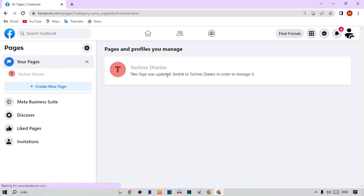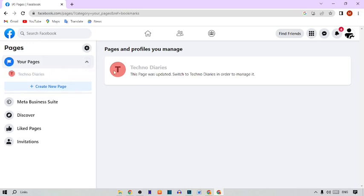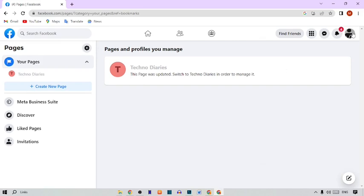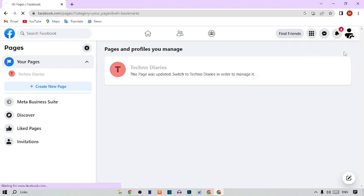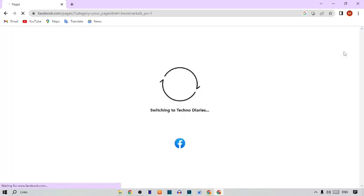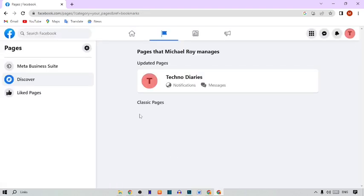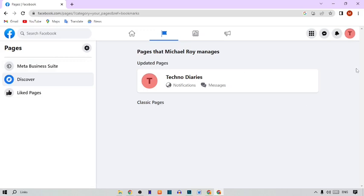To change the Facebook page name, first I'm going to switch my Facebook account to my Facebook page. To switch, here you can see a profile option, so simply click on it. Here you can see 'switching to Techno Diaries', so simply click on it. Now here you can see my Facebook page — Techno Diaries.